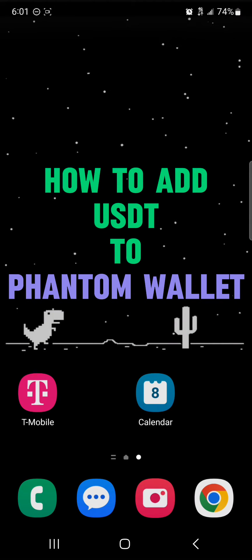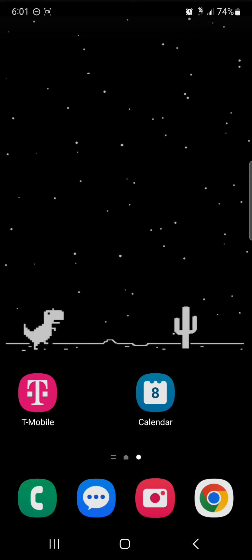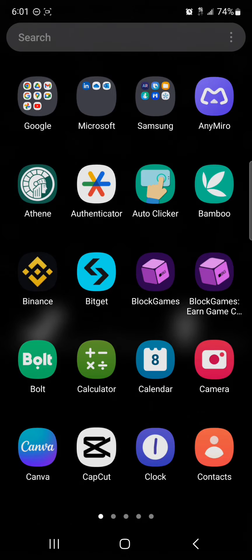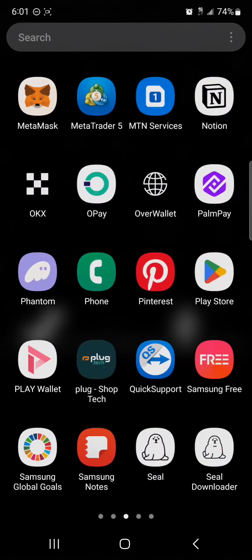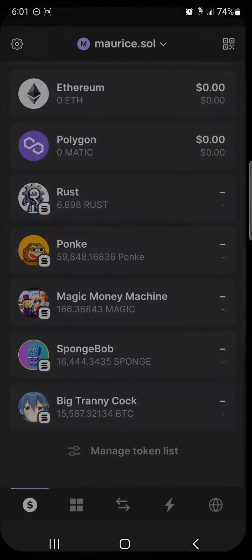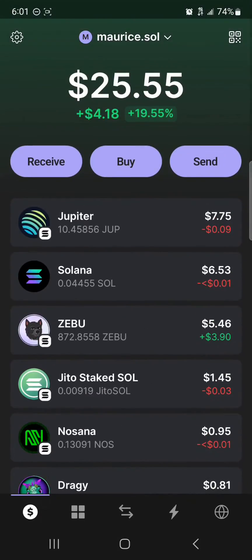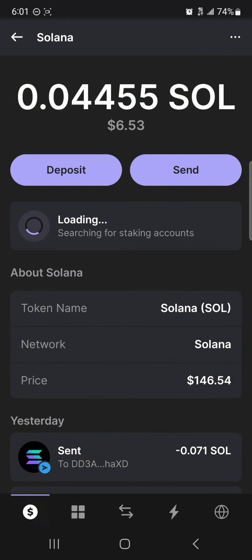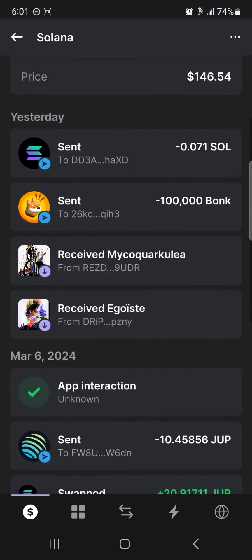Hello guys, and welcome to another tutorial video. In this short tutorial, I'll be showing you how to add USDT to Phantom wallet. It's easy to get this done. Open up your Phantom wallet, and once you've opened it, make sure you have some Solana tokens on your wallet. As you can see here, I've got some Solana on my wallet.